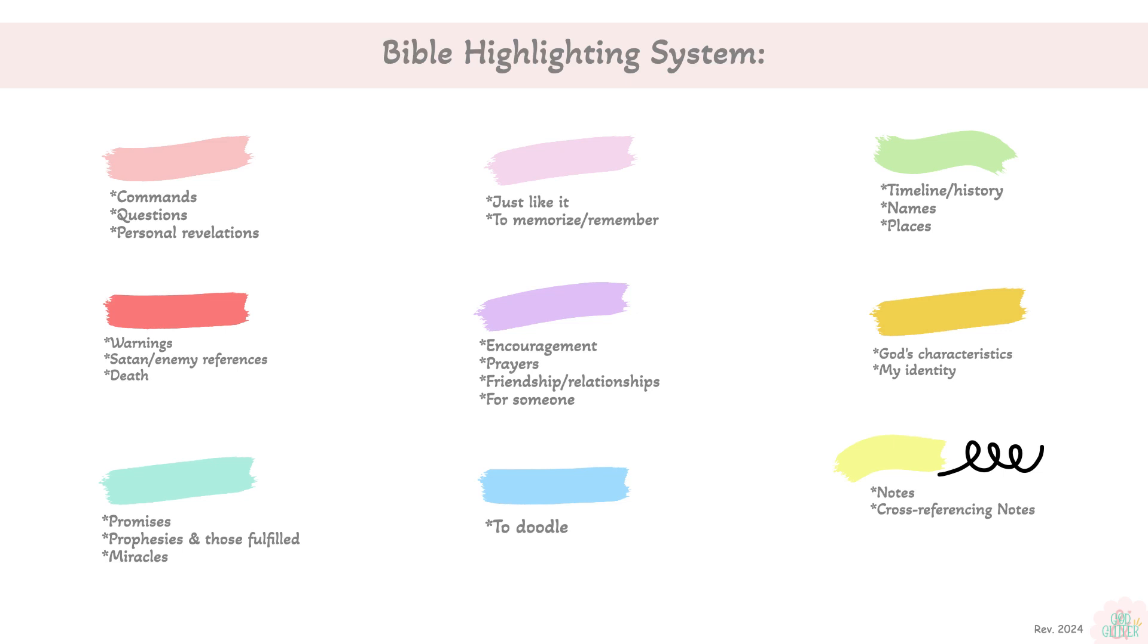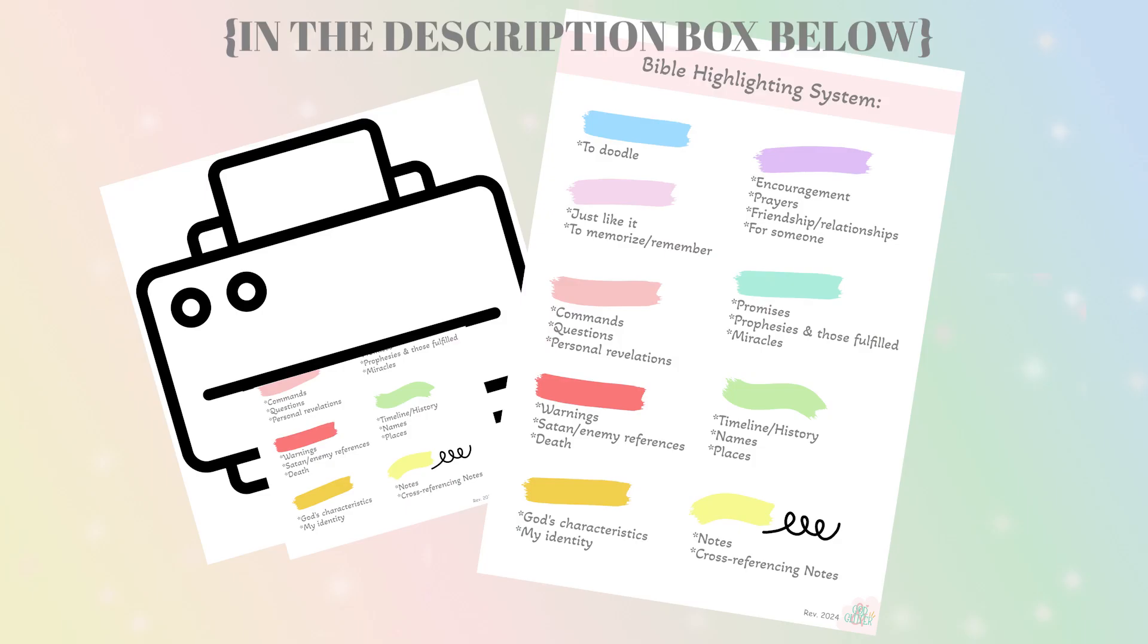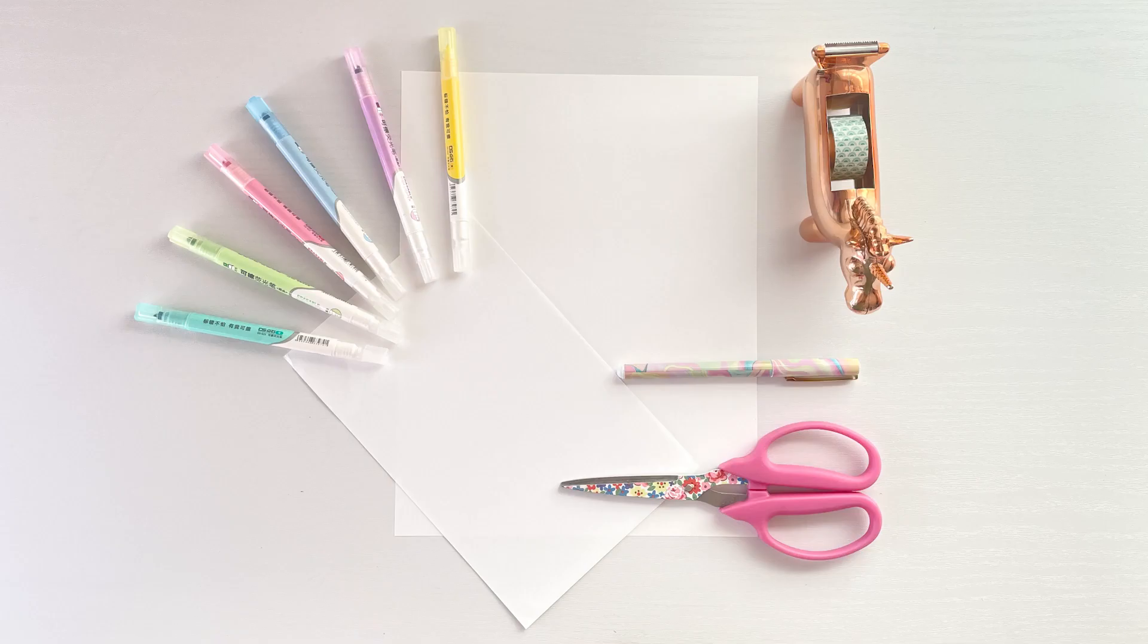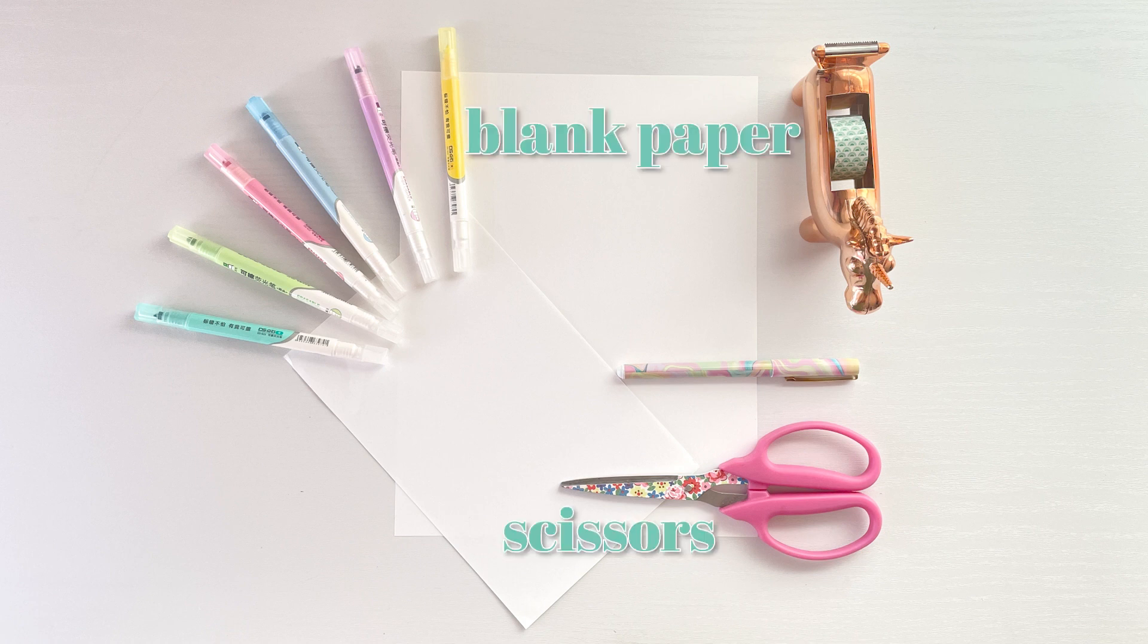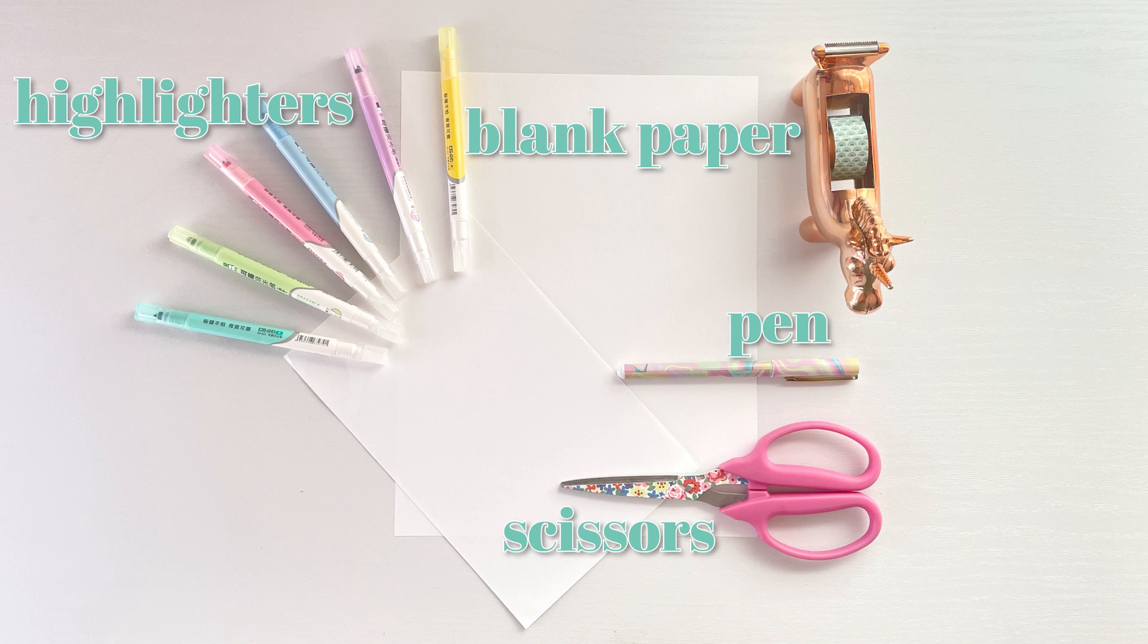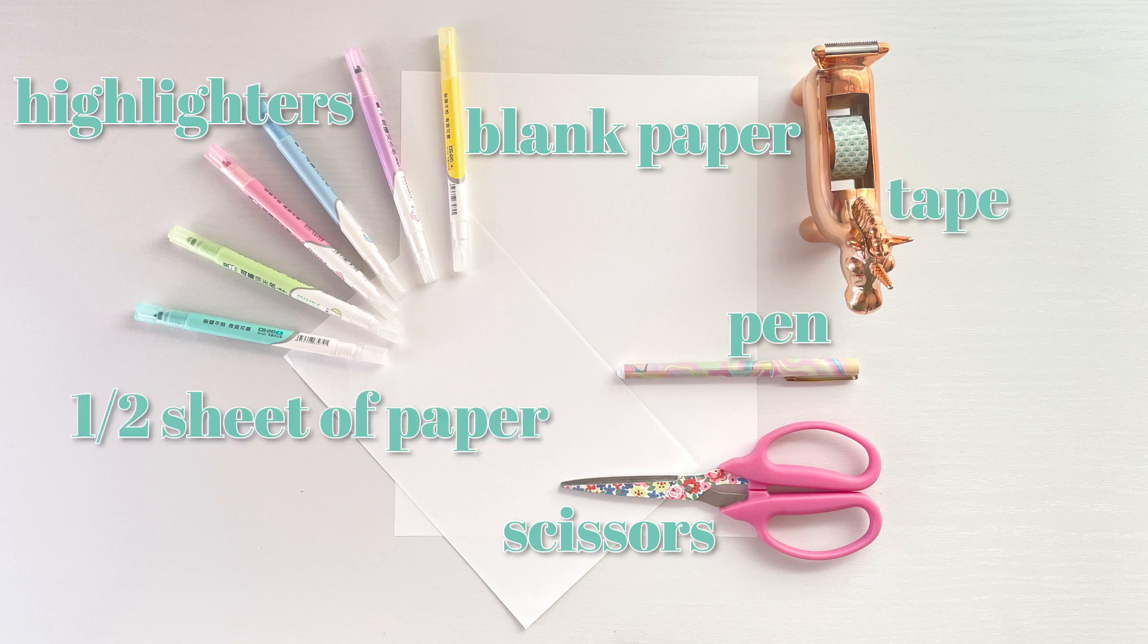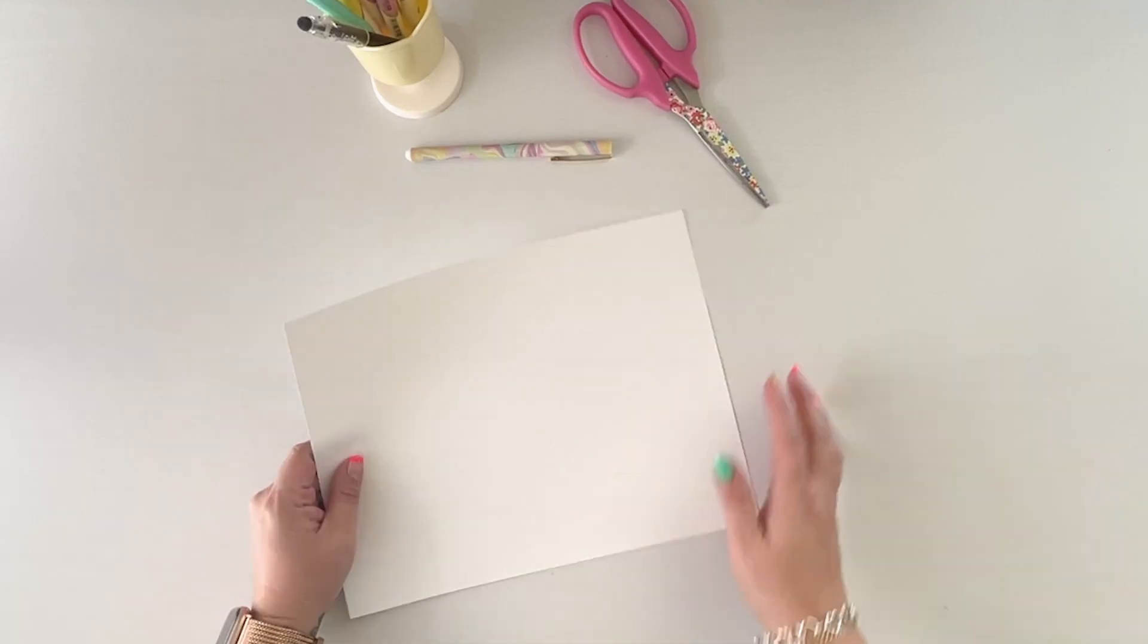I will also include a PDF version so that if you want to print it out and put it in your Bible, go ahead and do that. The supplies we're using in this video are a pair of scissors, a blank sheet of paper, highlighters, a pen to write with, tape, and an extra sheet of paper.